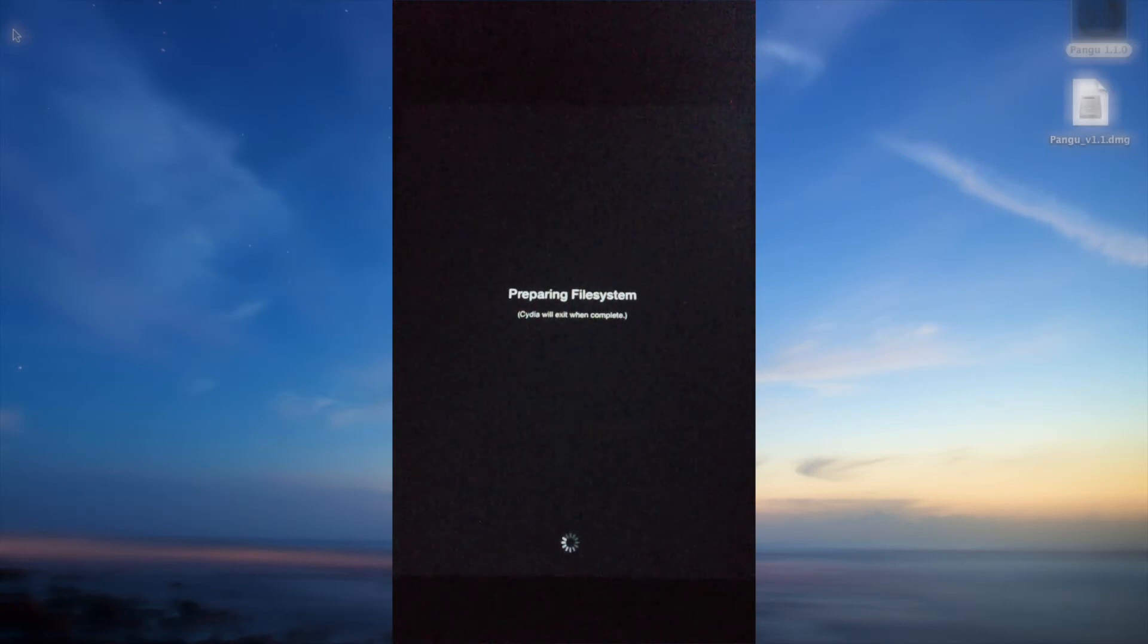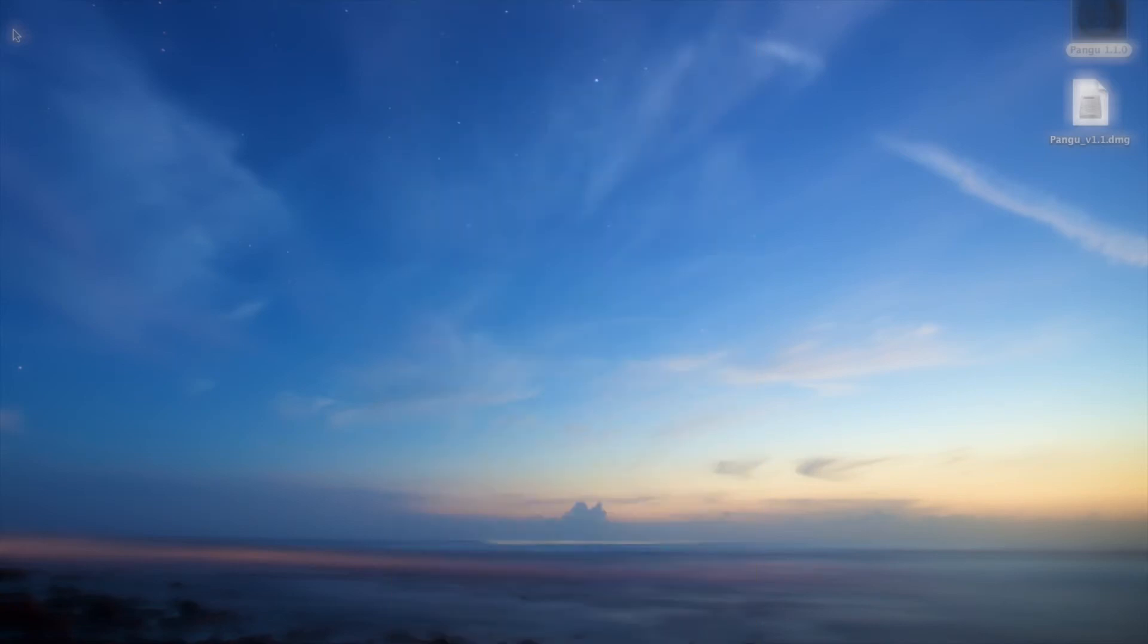Yeah, it will load some files so let it load and your device will respring after that's done.